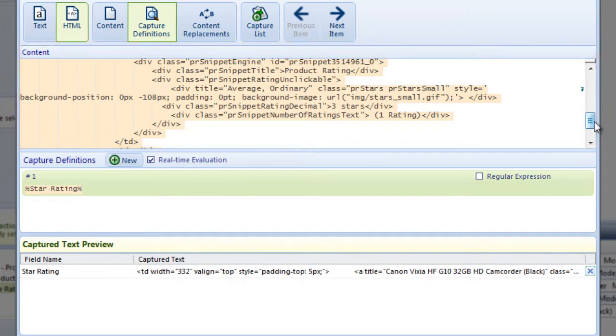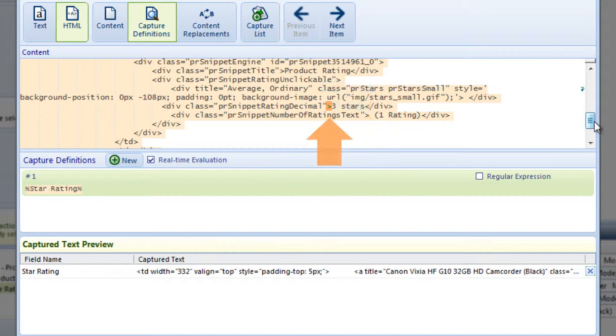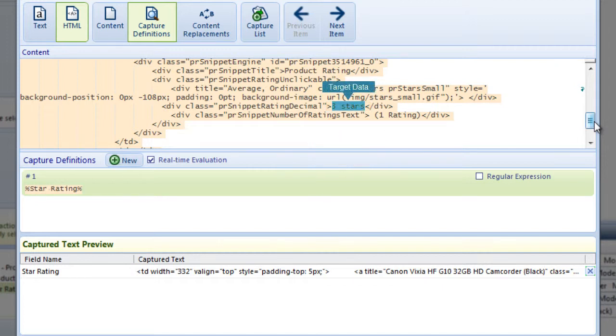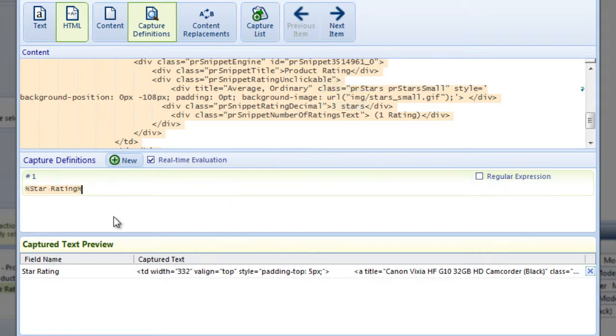Generally, I will use whatever characters are on either side of my target data as boundaries. I see that there is a greater than and less than symbol on either side of the star rating, so I'll type these characters on either side of the field name in my capture definition description as boundaries.